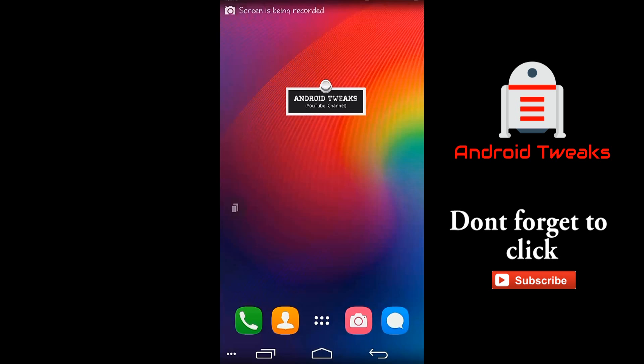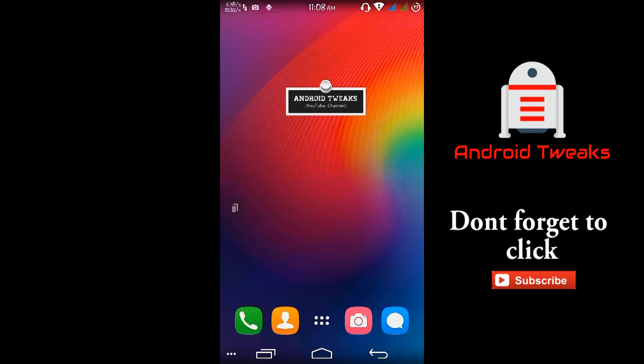Hello guys, welcome to my channel Android Tweaks. Now I am going to explain how to root your Android device without using a computer.